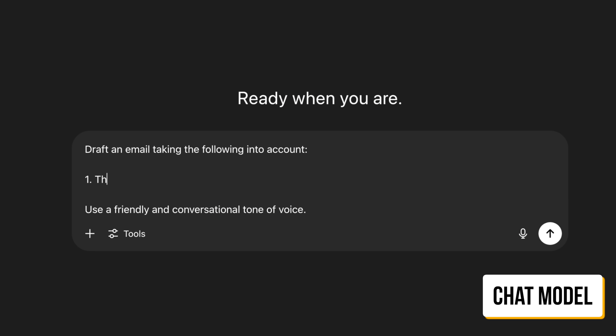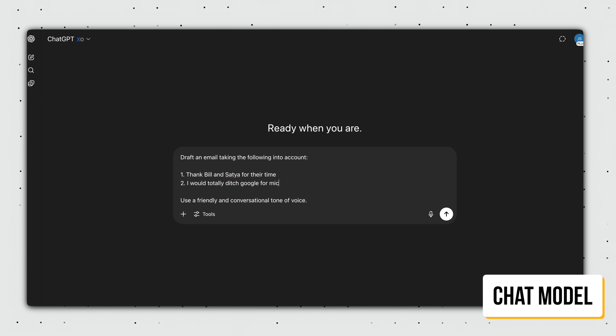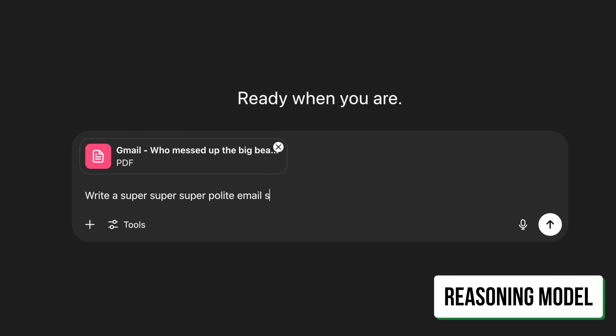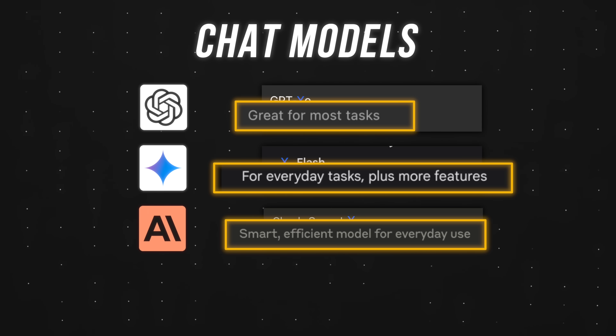Example three: for straightforward emails where we know exactly what to say, chat models can easily turn our bullet points into something coherent and professional. But if you're dealing with a 20-message disaster where someone's upset, you're going to want to upload that entire email thread as a PDF and ask a reasoning model to write a diplomatic reply. This last example disproves the claim that chat models excel at everyday tasks like emails.